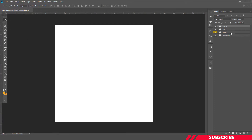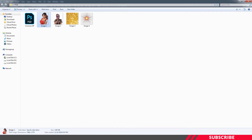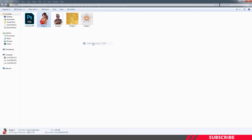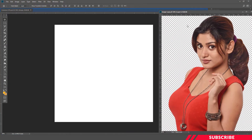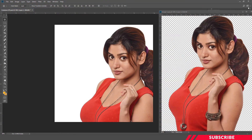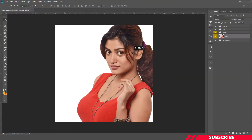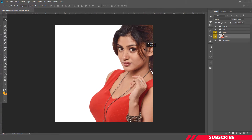First, we are going to select the image layer and bring in our main stock image. For that, go to the folder you downloaded. Open image 1 inside Photoshop. Drag and drop it inside our canvas. I am going to place it on the right hand side.